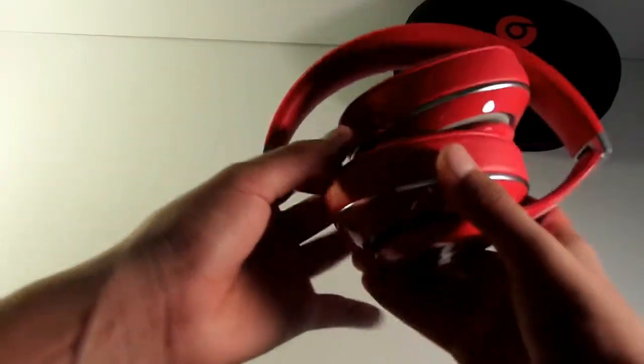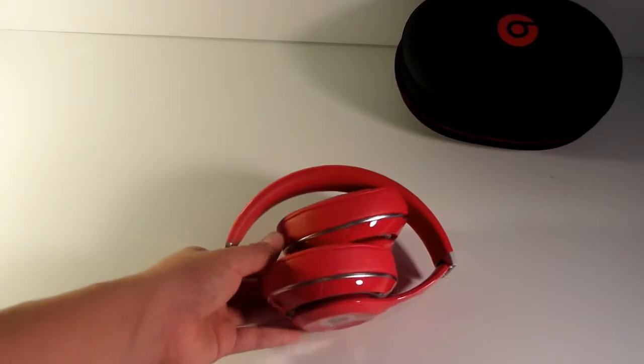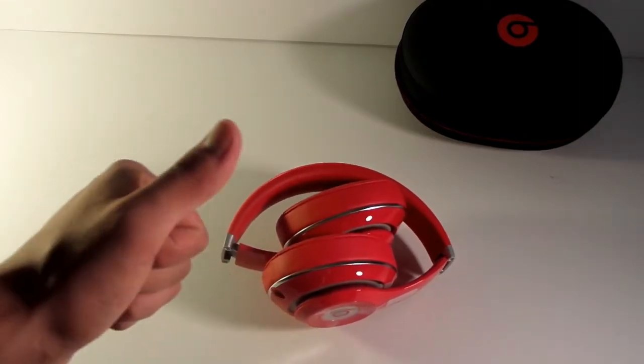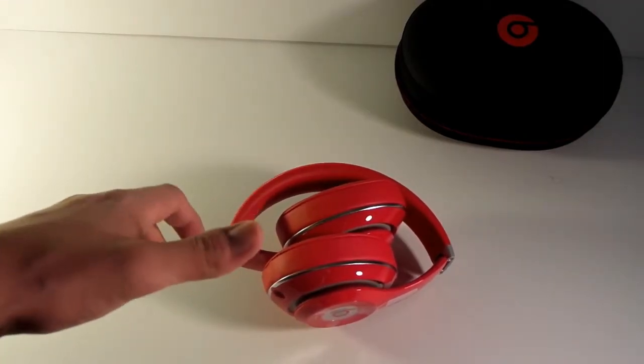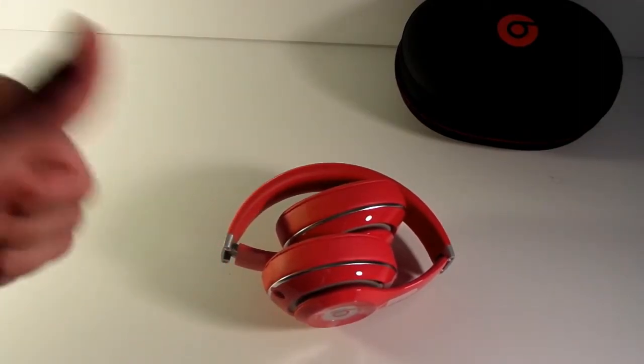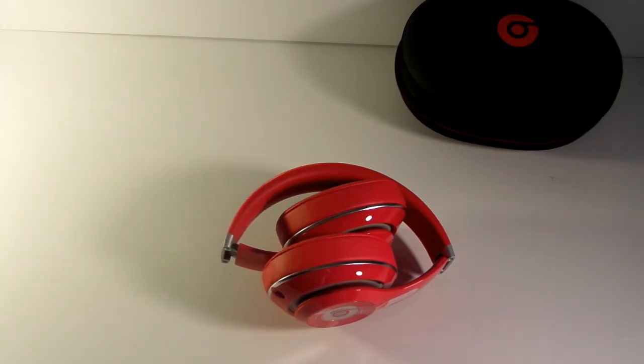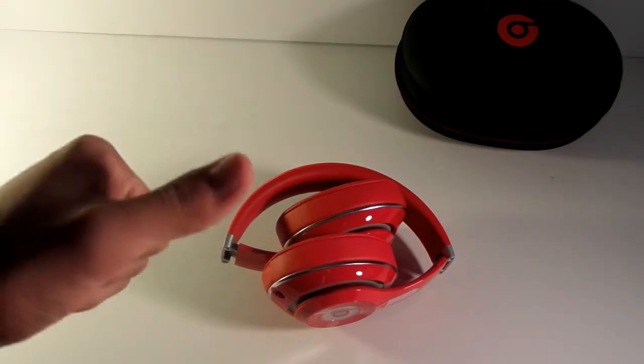So let me close them. So that was the unboxing of the Beats Studio Wireless headset. Thank you guys for watching again. I appreciate all of you guys and I love you guys for